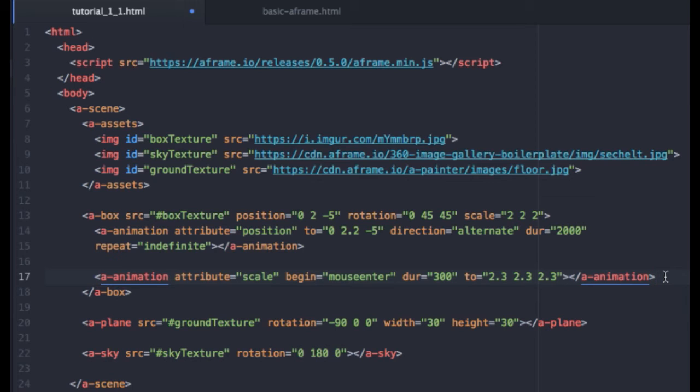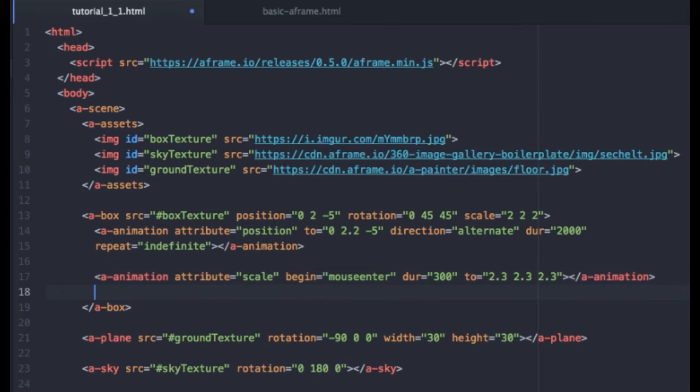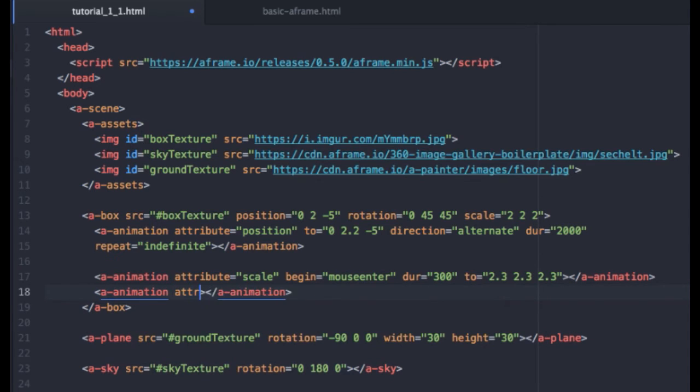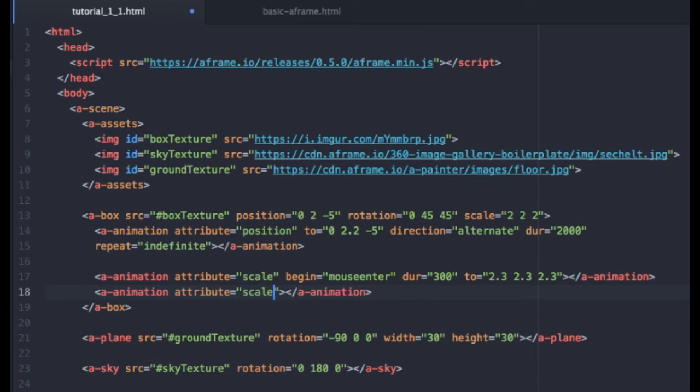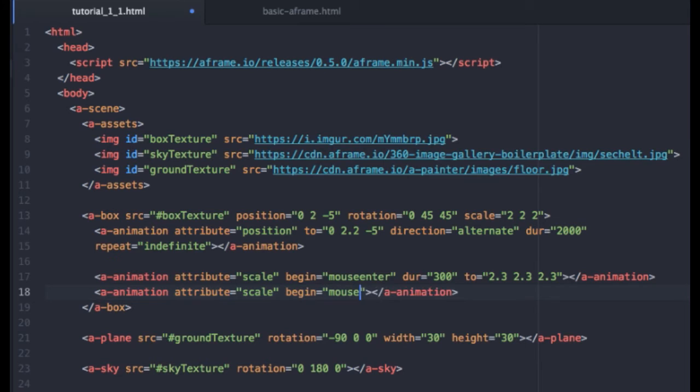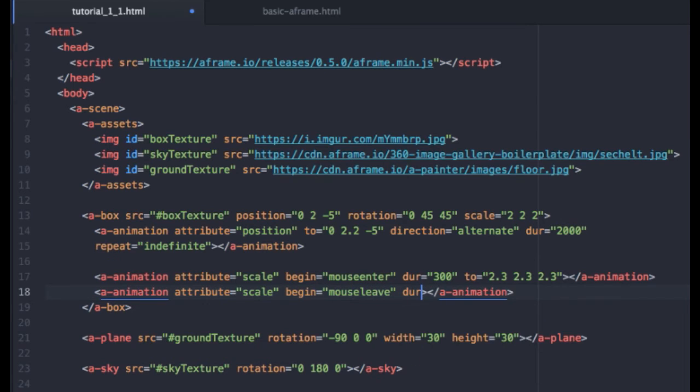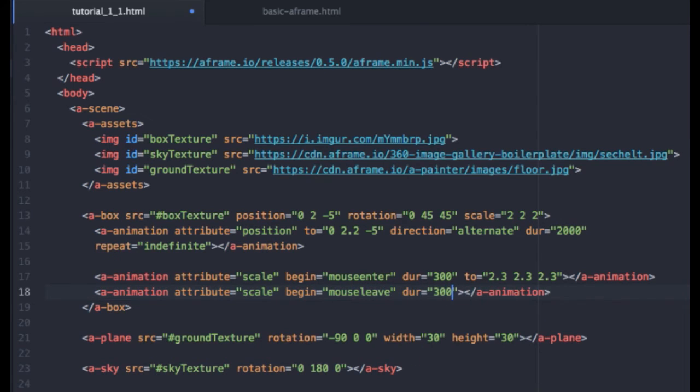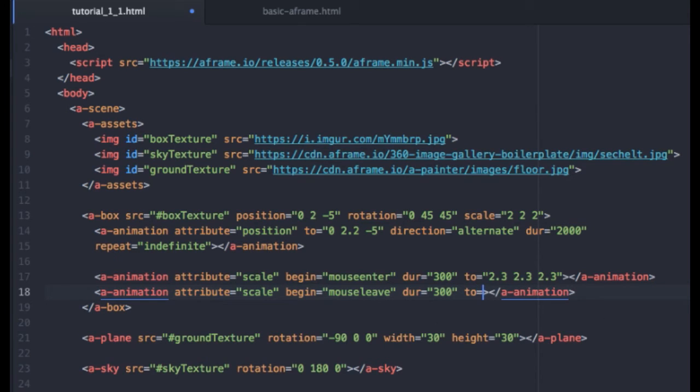And we want it to shrink back down when they mouse out. So we'll add another set of animation tags. And again, our attribute will be scale. We'll tell it to begin on mouse leave. Again, you can use any duration you like. I'm going to type in 300. And we want it to return to its original scale.